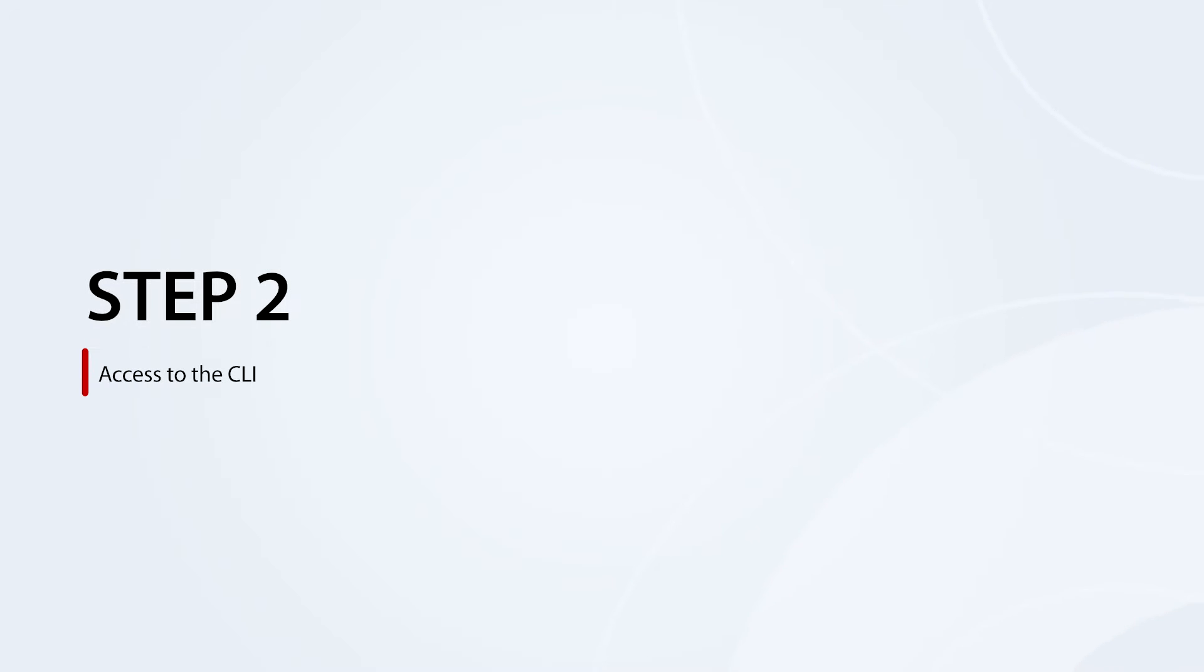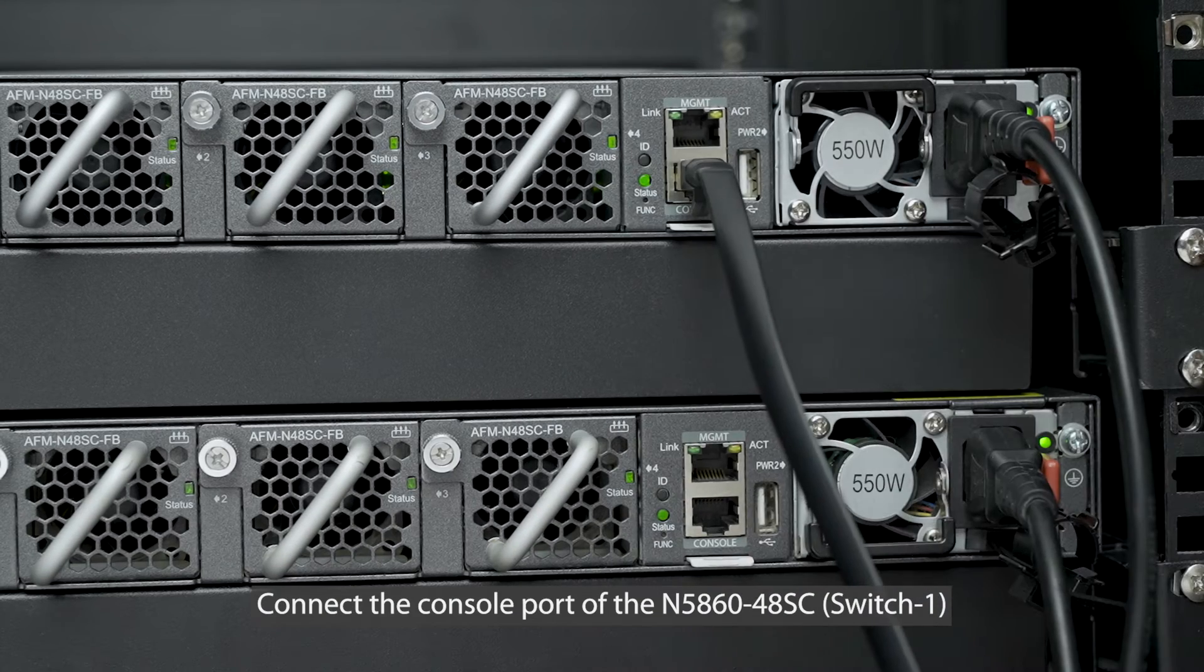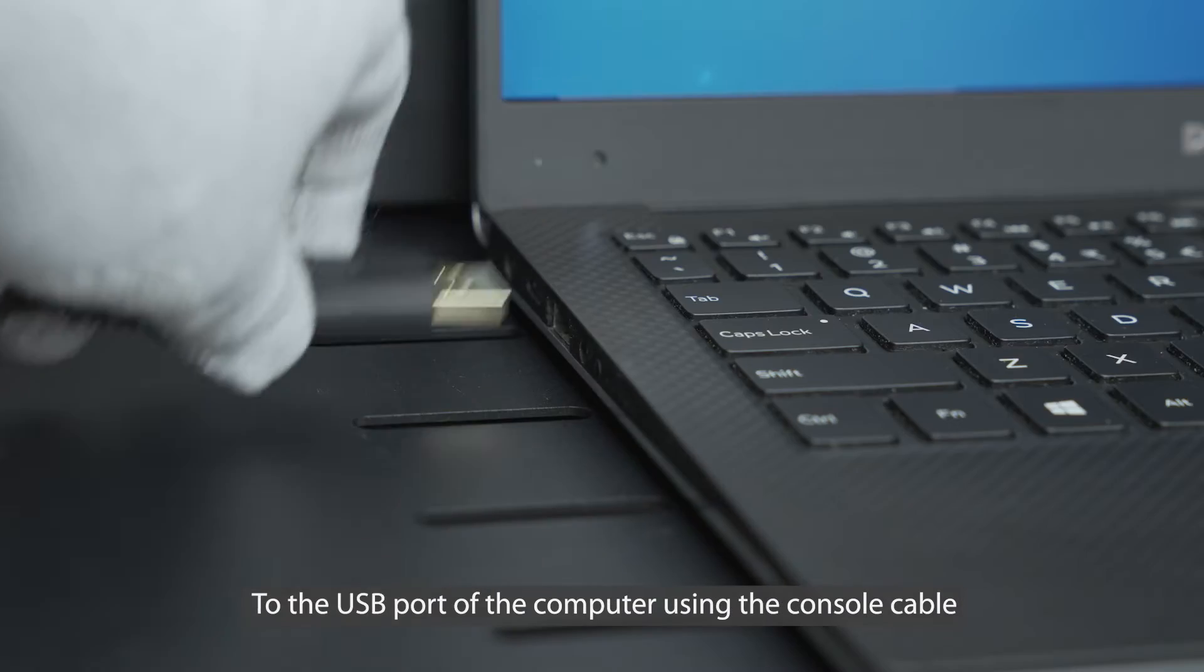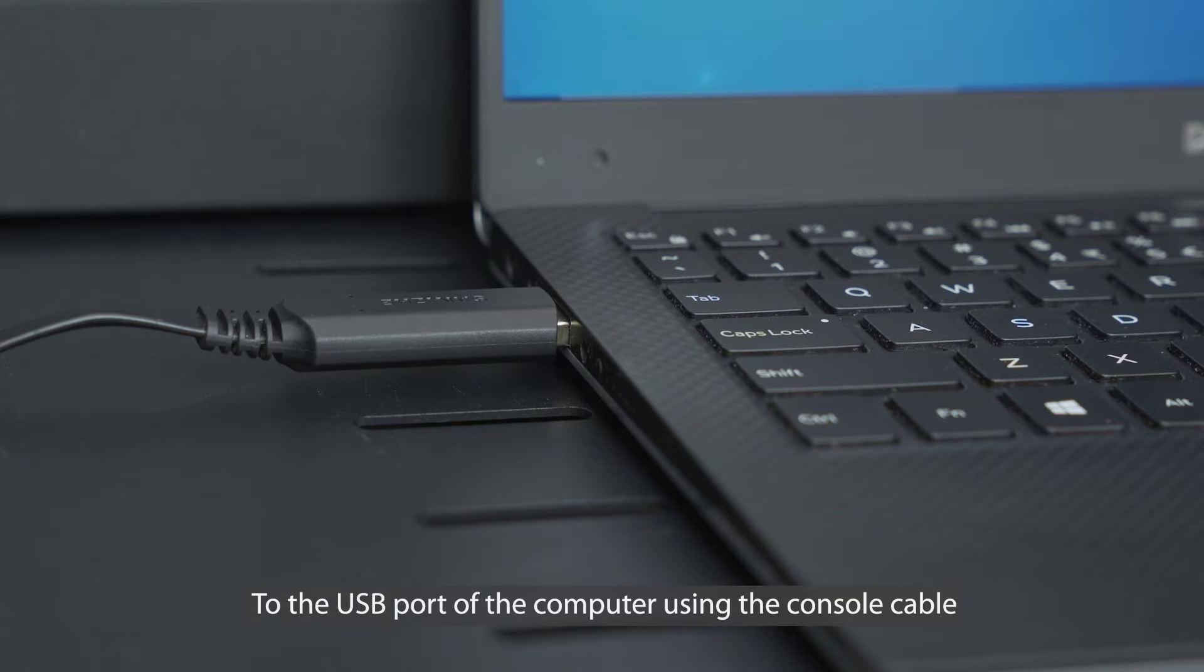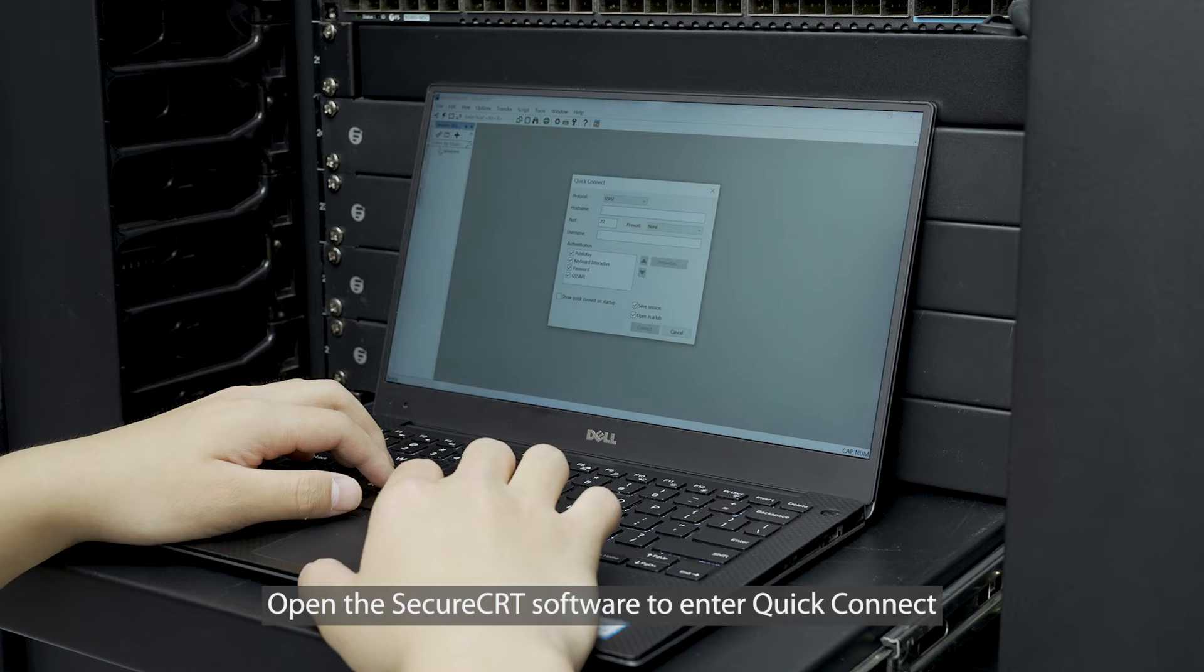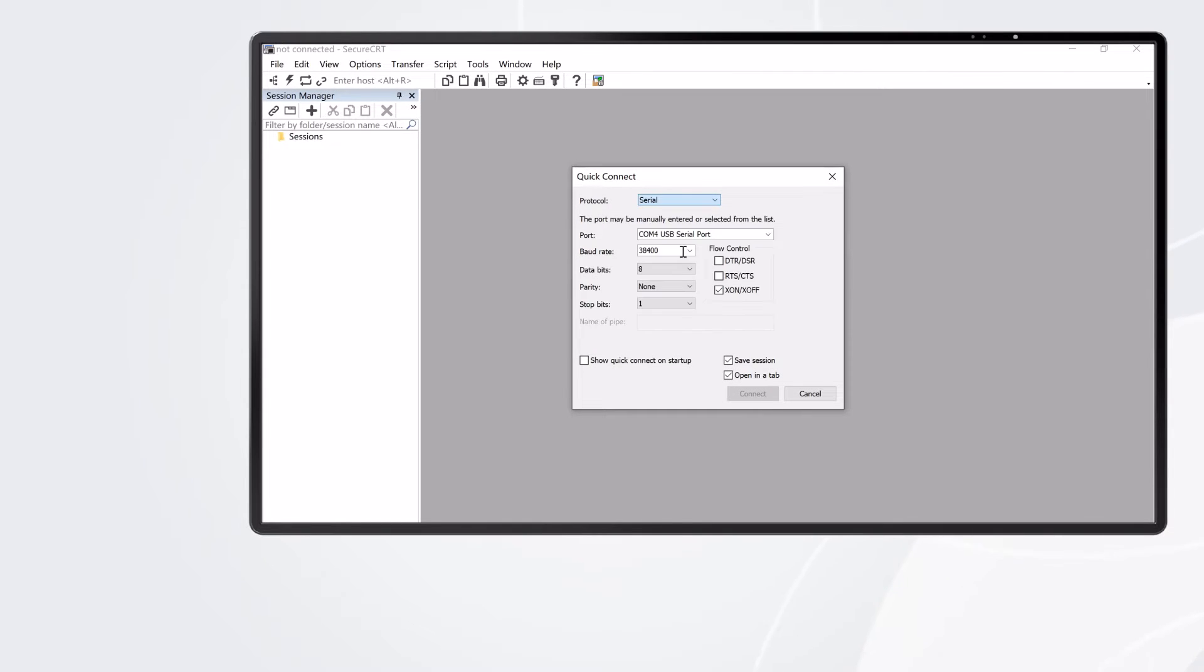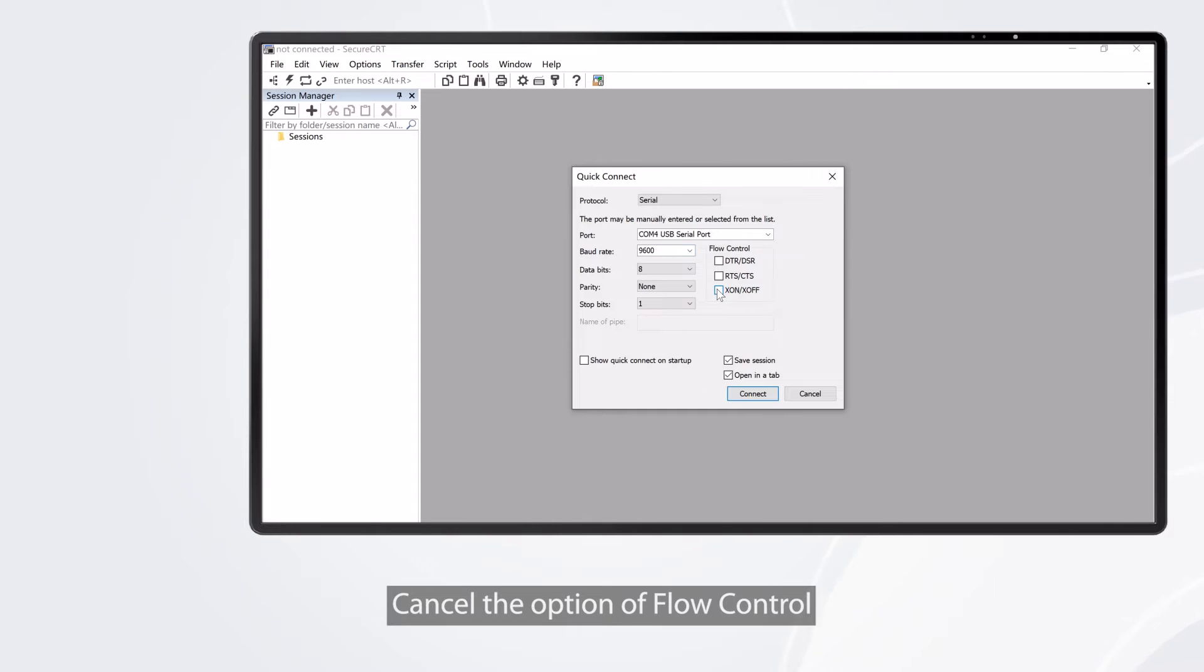Step 2: Access the CLI. Connect the console port of the N586048SC switch 1 to the USB port of the computer using the console cable. Open the Secure CRT software to enter quick connect. Protocol: select serial. Port: select COM4 USB serial port. Baud rate: select 9600. Cancel the option of flow control. Click connect to access the CLI.